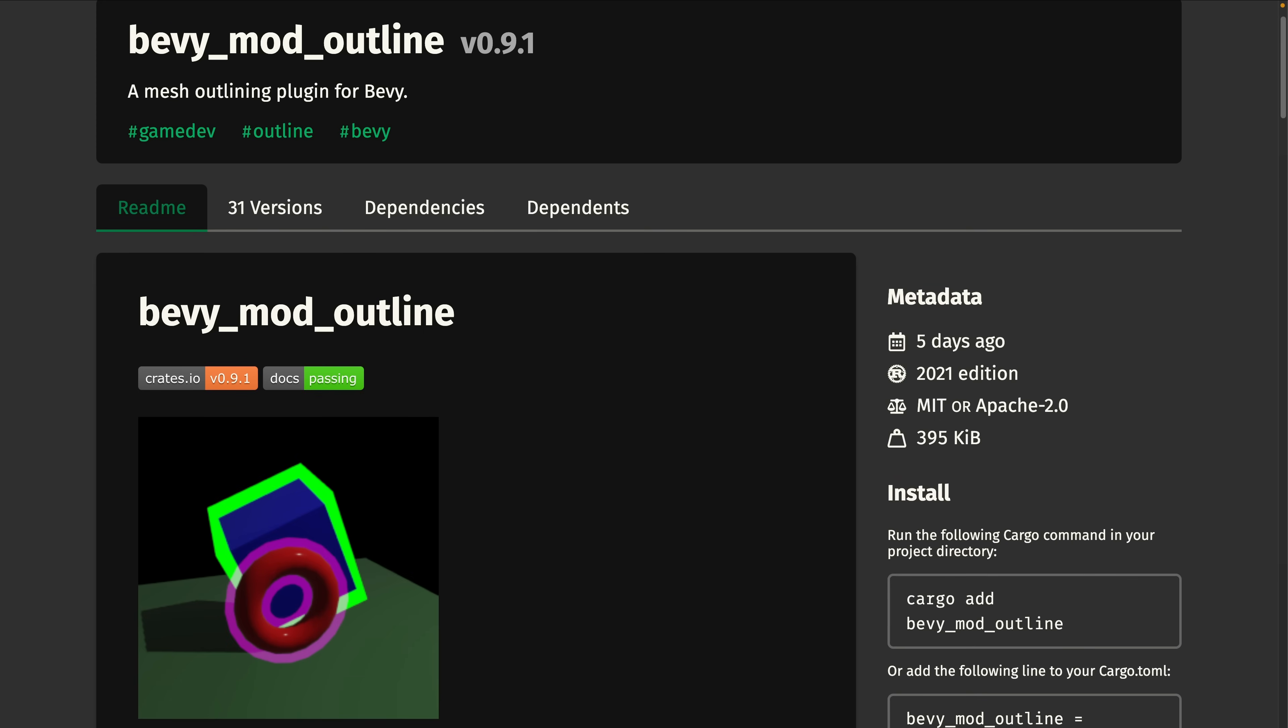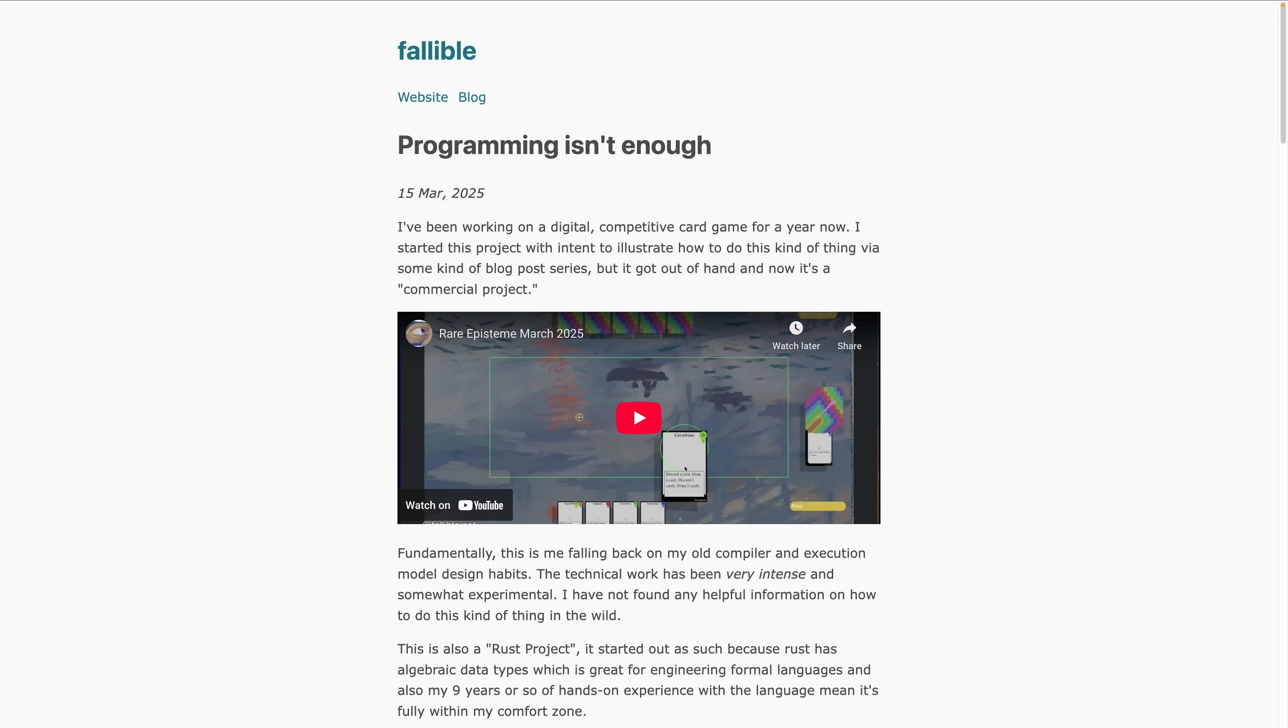We're going to go from dark to a light page for the next two. And the first is Programming Isn't Enough, which is a devlog look into a year-long development effort for a digital competitive card game. The devlog topic is how focusing on programming isn't enough for a commercial game.